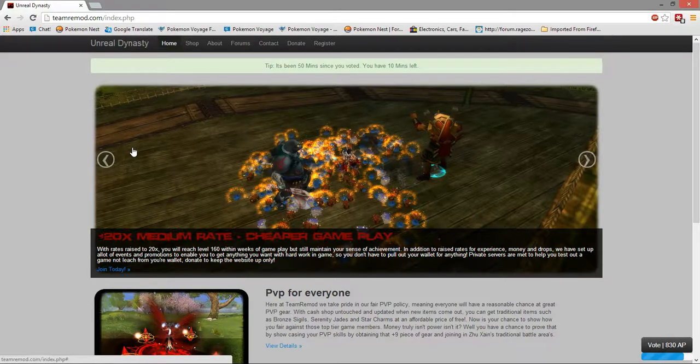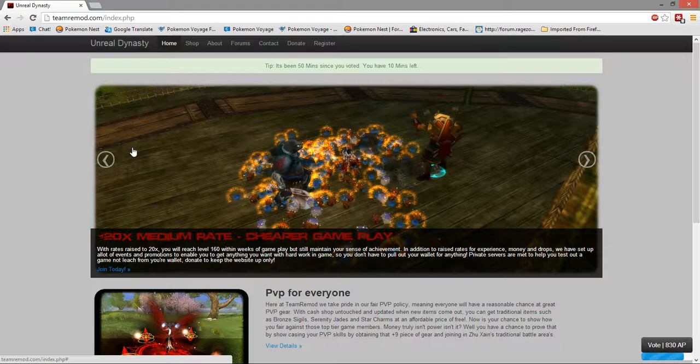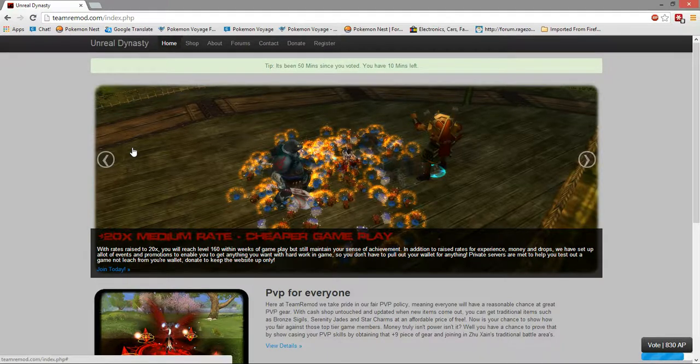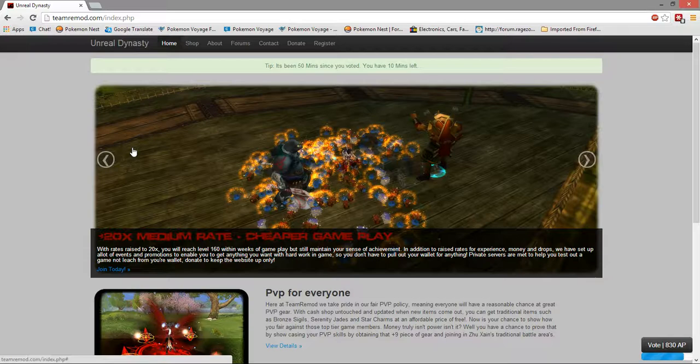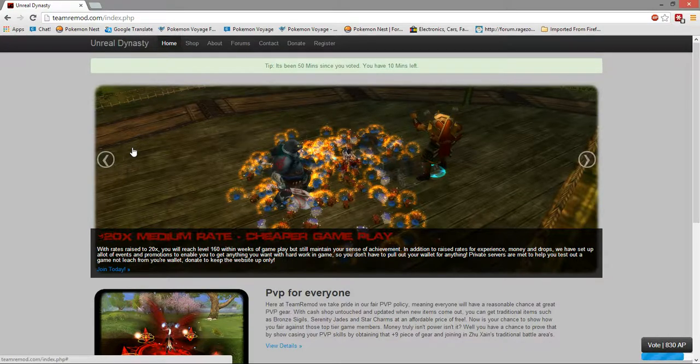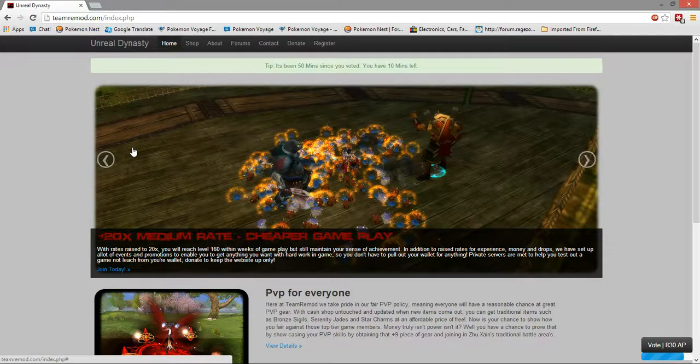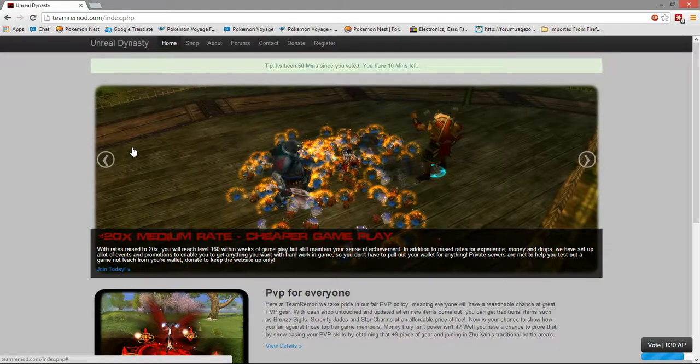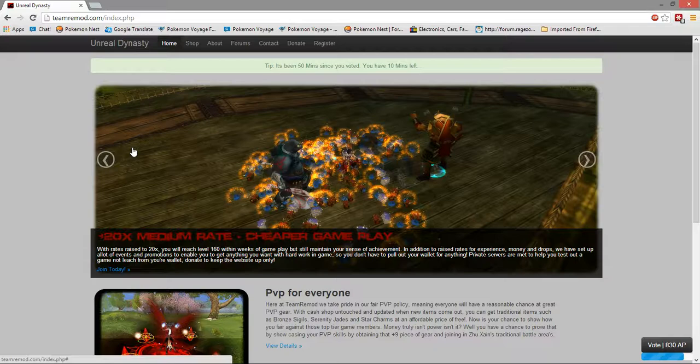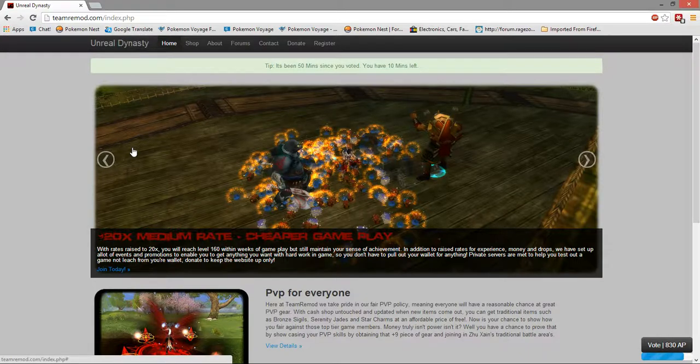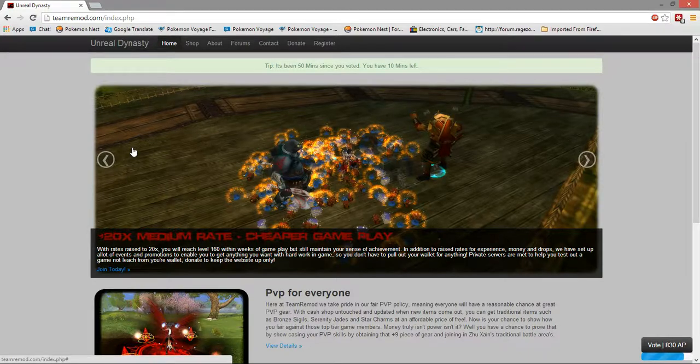You can test out fashions and mounts and whatever. Stuff you want to buy on official, you can test it out on a private server. So it's good to be involved with a private server because if you use a private server for educational purposes, you're not going to spend money where you shouldn't. You're going to save a lot of money and spend money wisely.